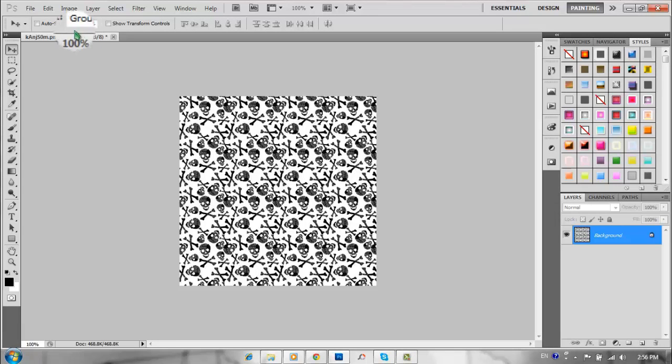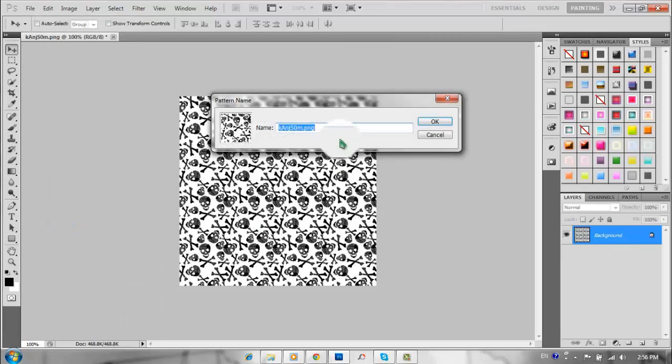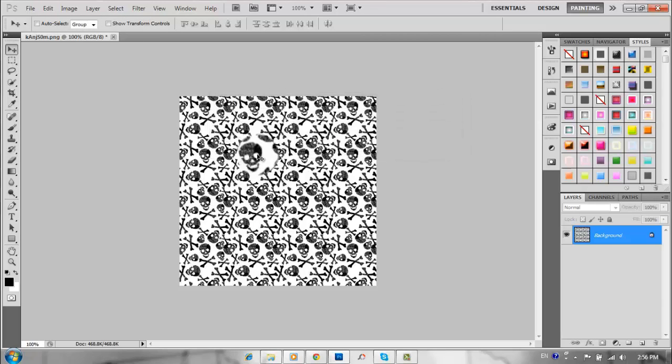So basically what you're going to do is go to Edit and Define Pattern. You can change the name, but I usually just keep it whatever it is.